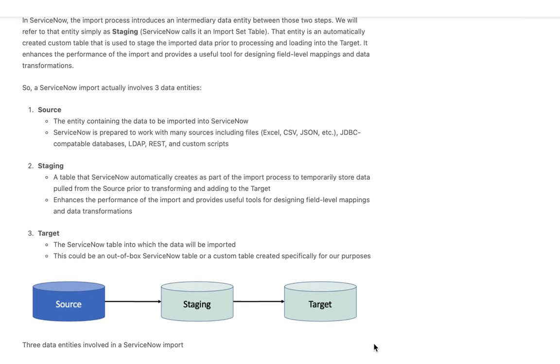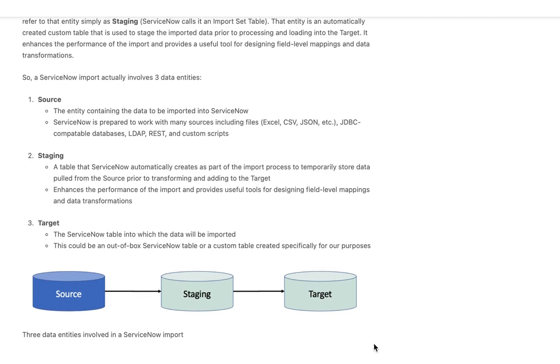So you can see the process really here has three data entities. We have our source data. We have the staging table that ServiceNow will create for us as the import starts. And then finally we have the target data store where we'd like the data to finally end up within ServiceNow.